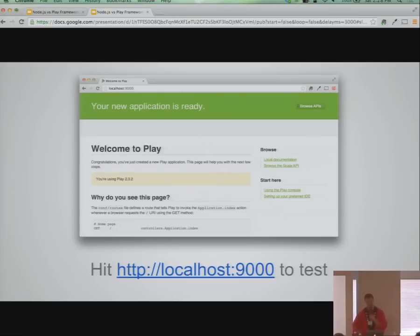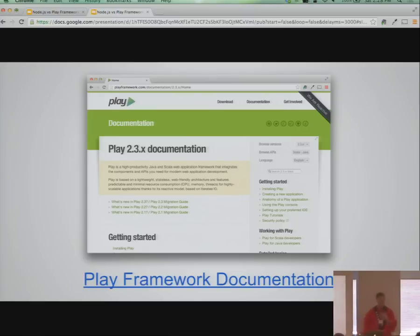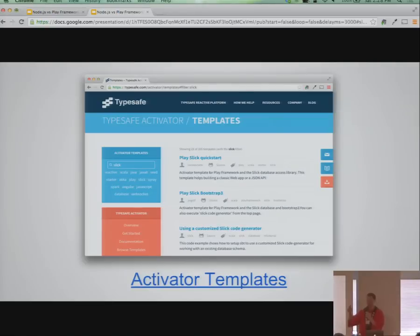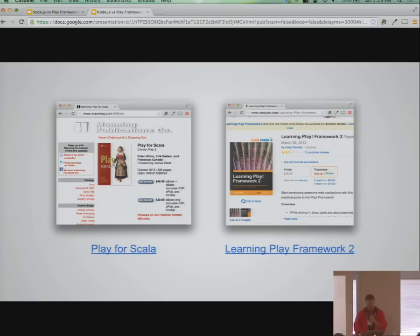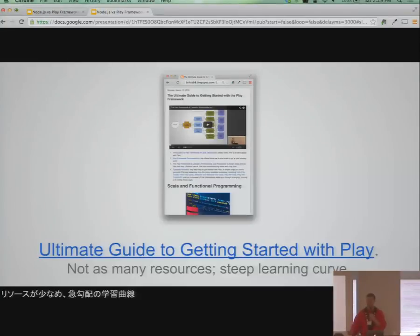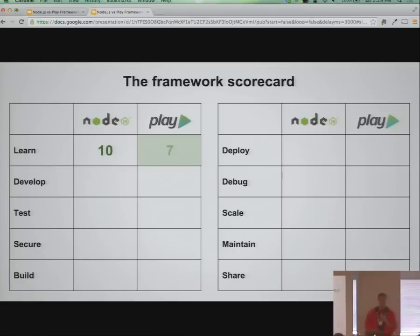Once you have Play basics, the Play documentation is a good starting point. There are also Activator templates with sample code for various things — like an example app using Play with AngularJS and Slick. There are a couple of books on Play, but far less material overall to get you up and running compared to Node. The learning curve is a lot more steep. Not a bad experience, but it falls behind Node — it's a good score, not a 10.